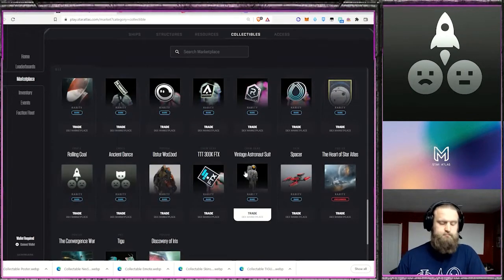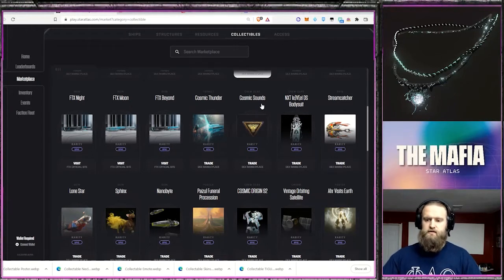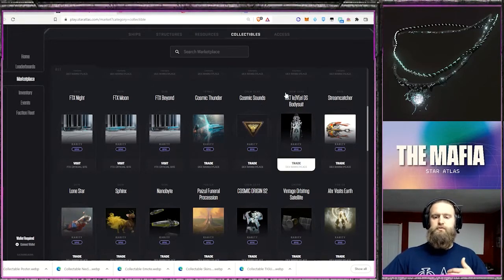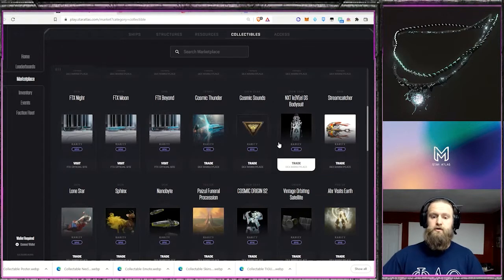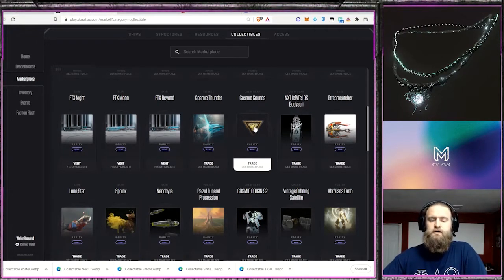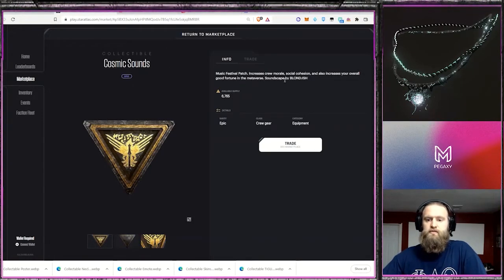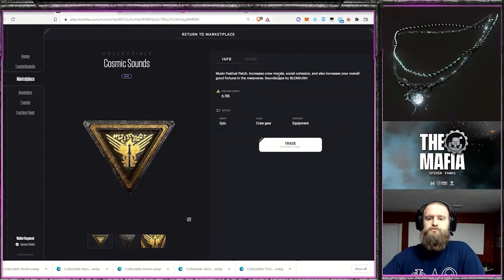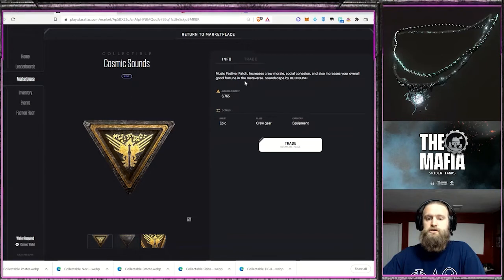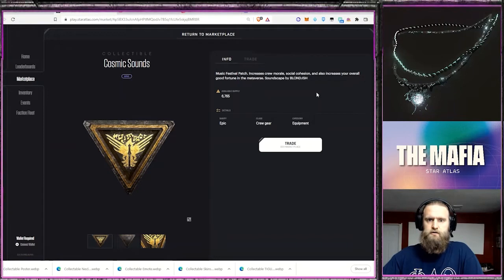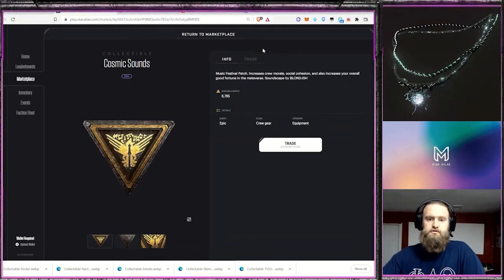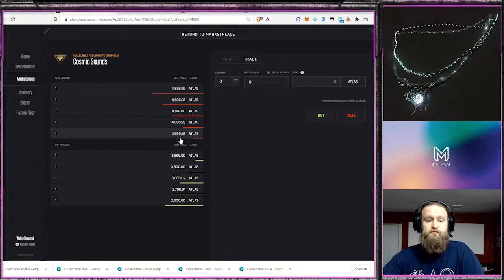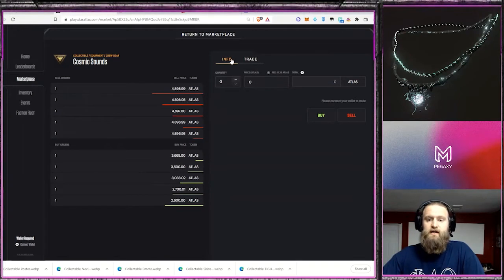The next thing that we'll talk about is gear. Now, this necklace that we see up top, that was exclusively able to be purchased from the FTX website, exchange site. And so I ended up picking up one of those. And then there's also this Cosmic Sound. The Cosmic Sound was another one that was released with an event that Star Atlas had hosted. It increases crew morale, social cohesion and also increases overall good fortune in the metaverse. So that good fortune that used to be on that primordial glow jacket, I'm watching. But there's a couple other things that have that included. So this Cosmic Sound is actually on the market right now for four thousand eight hundred and ninety six Atlas.